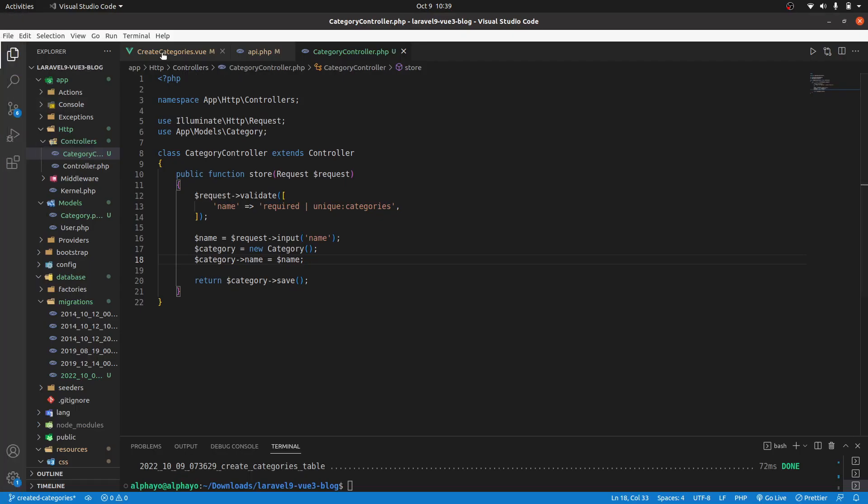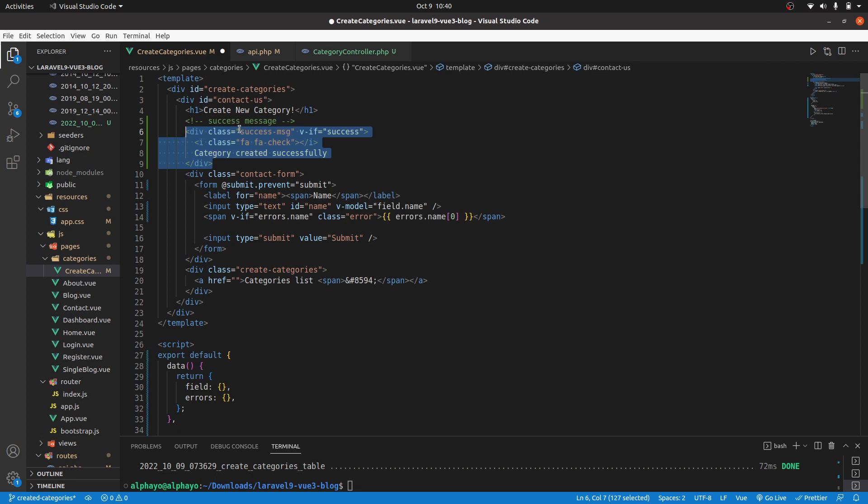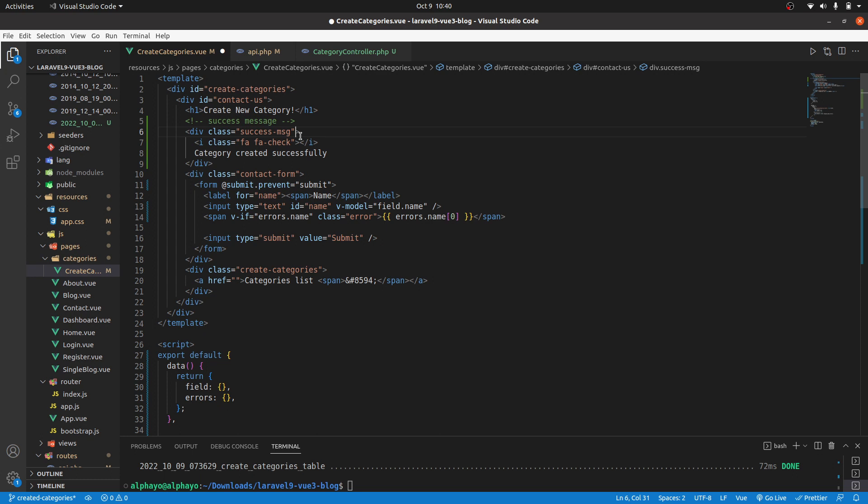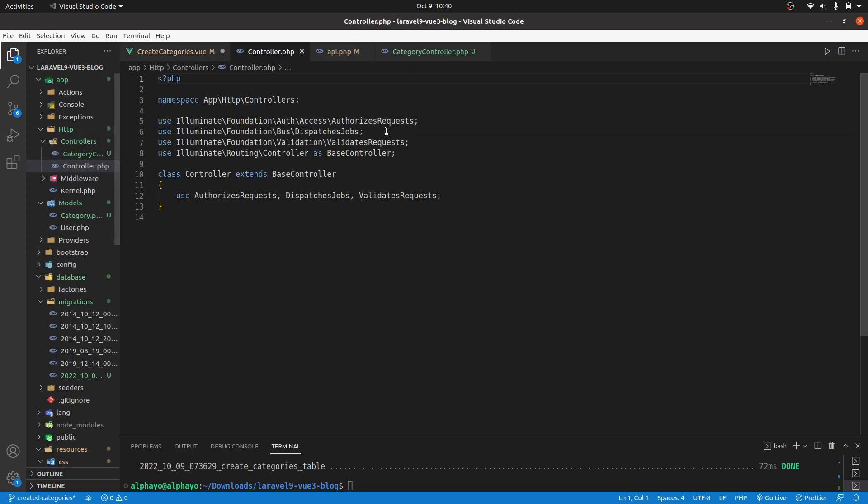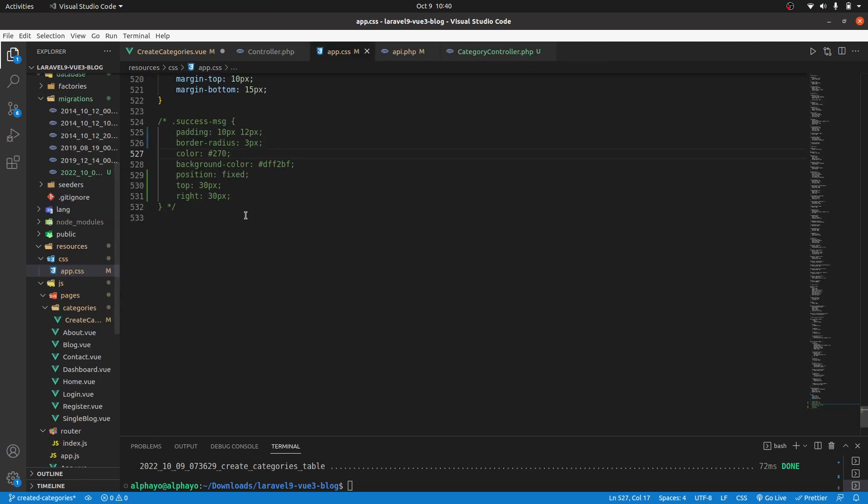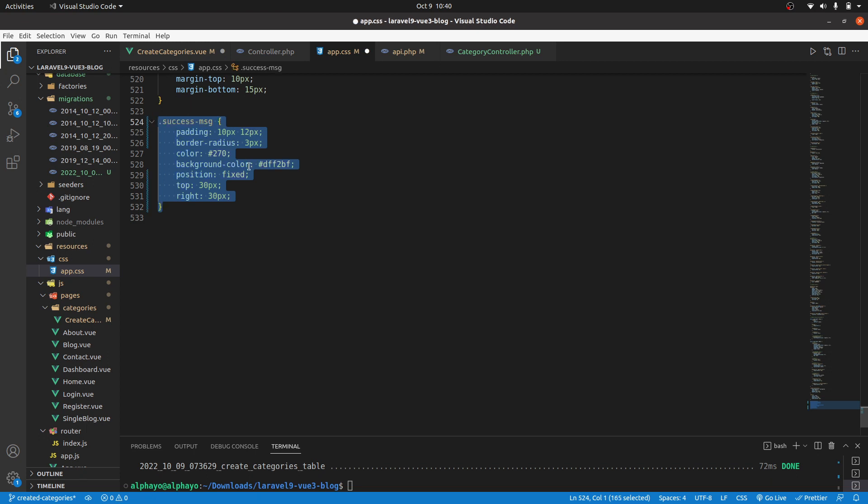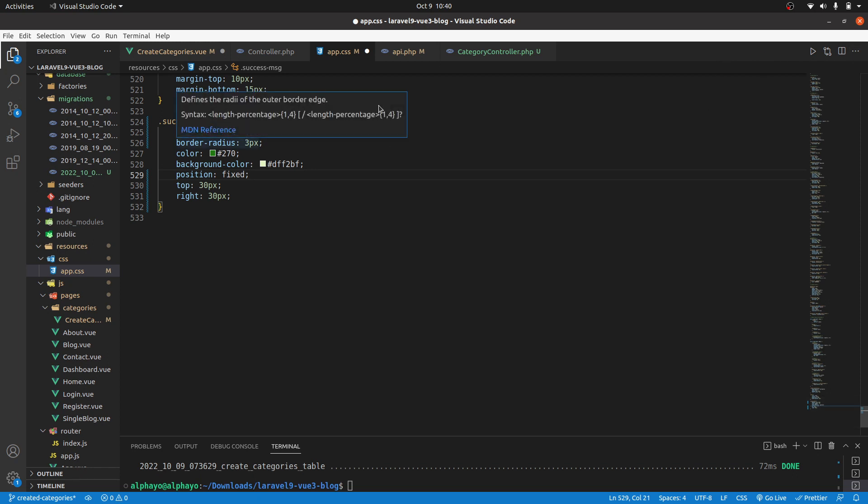So we'll go here and I have the HTML how it's supposed to look like. Let's remove this for now. We have this div with a class of success message and the text is category created successfully. Then we have some styles for it. So let's go to app.css. Here are the styles, you can grab them in the source code. We have some padding, some border radius, the color of the text, the background color, then position is fixed, then top 30 pixels and right 30 pixels so that it appears at the top right side of the window.